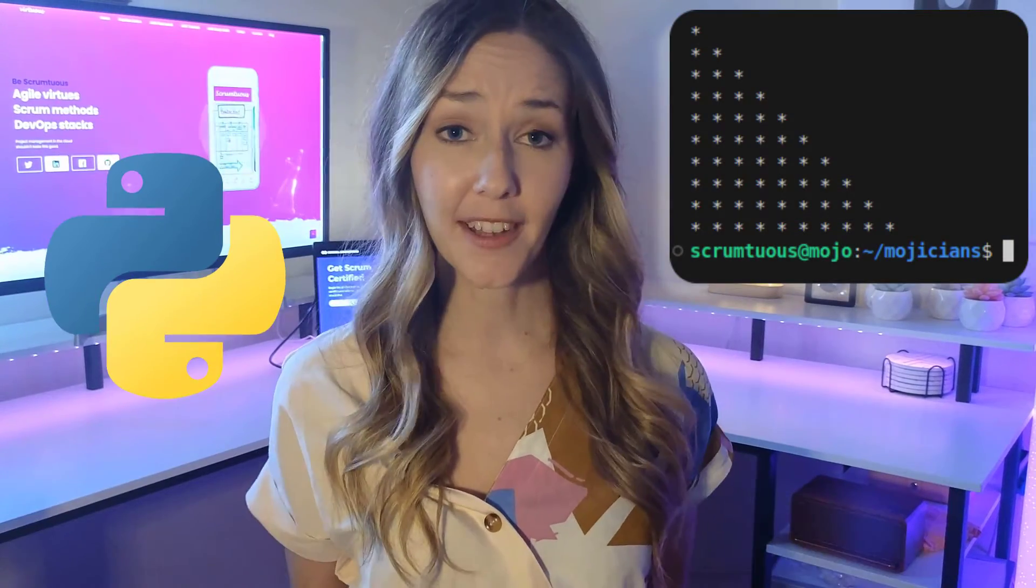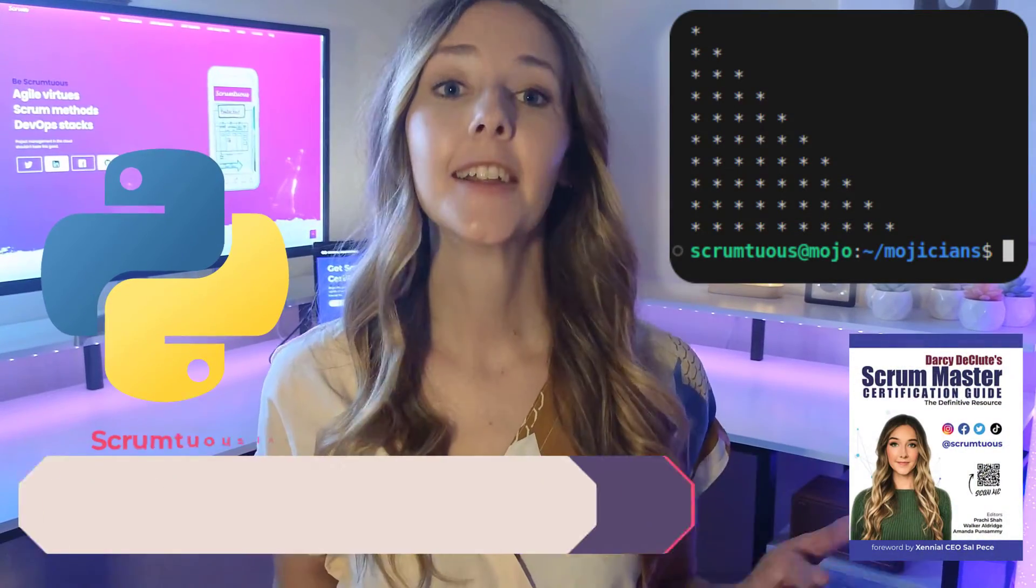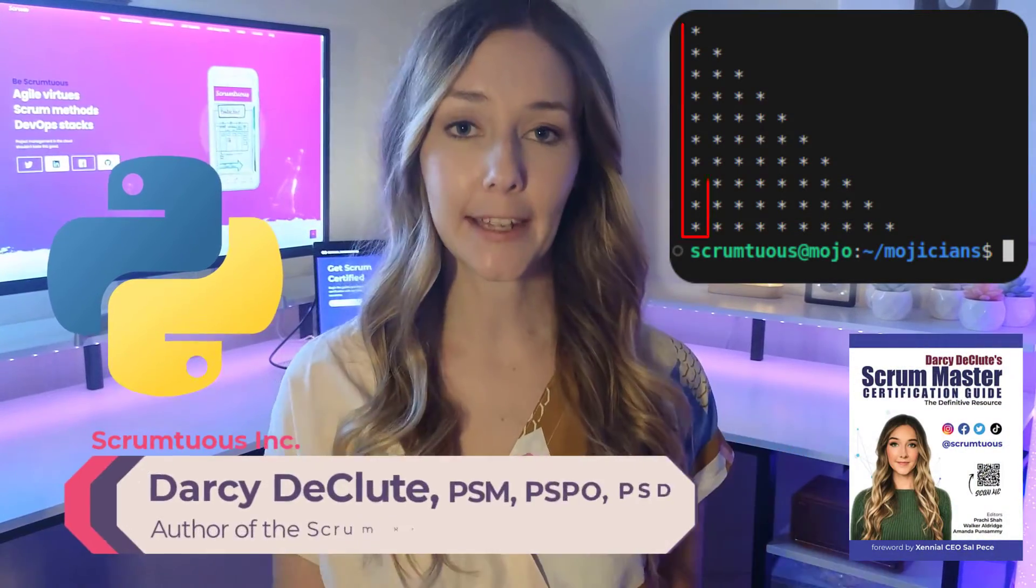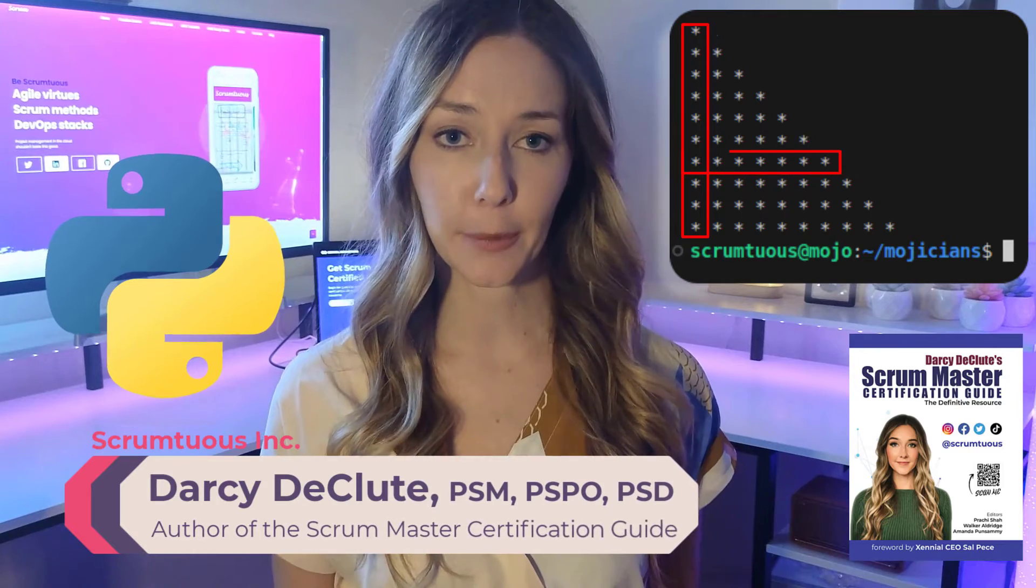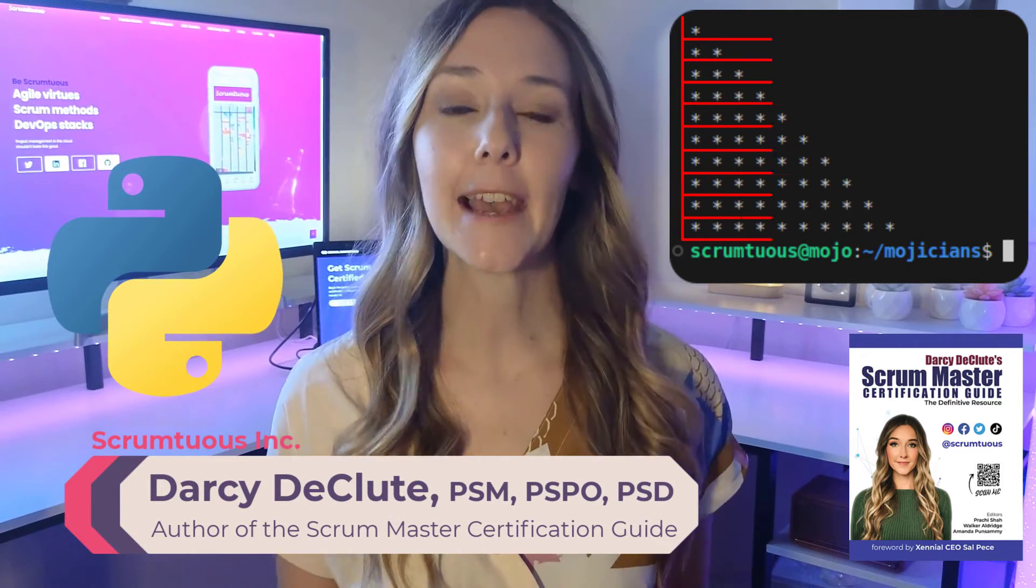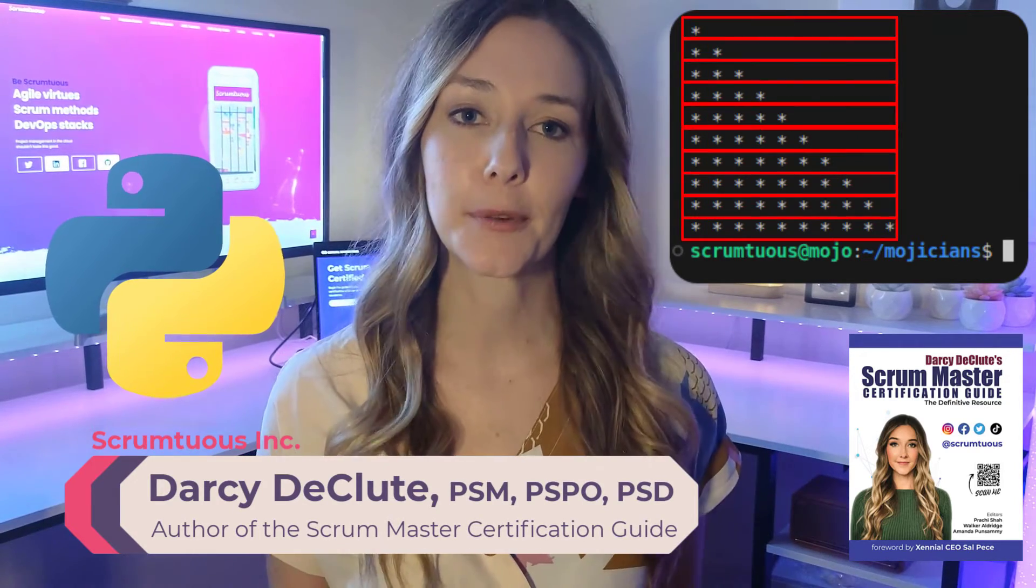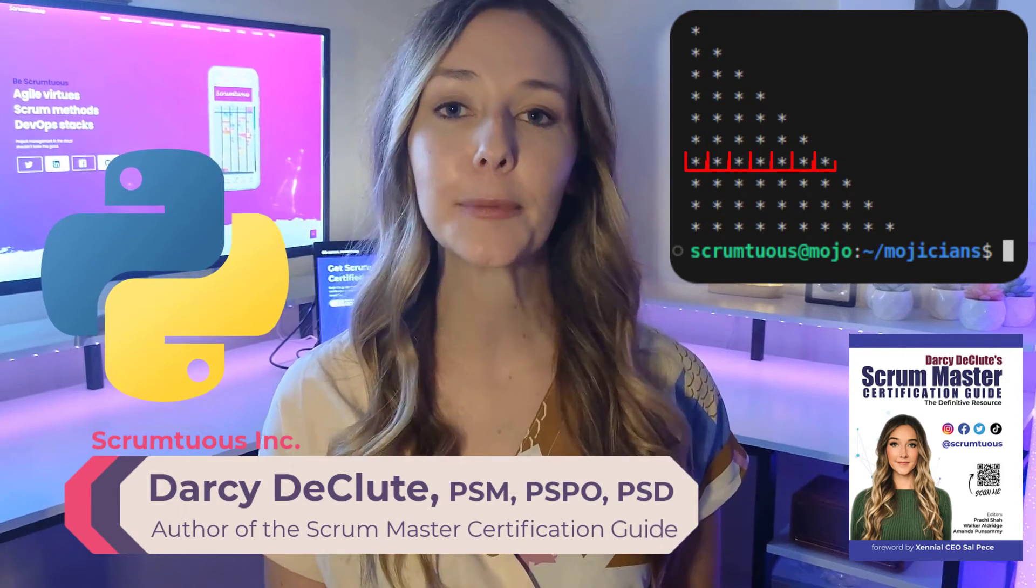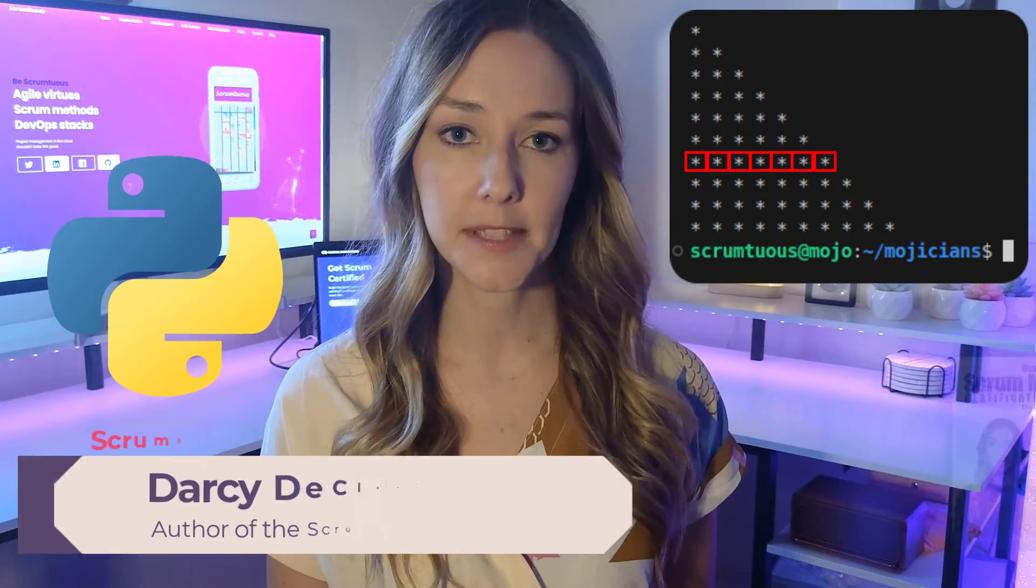The trick to printing out any star pattern in Python? Know that you'll need an inner loop and an outer loop. The outer loop is for the rows and the inner loop is for the columns.